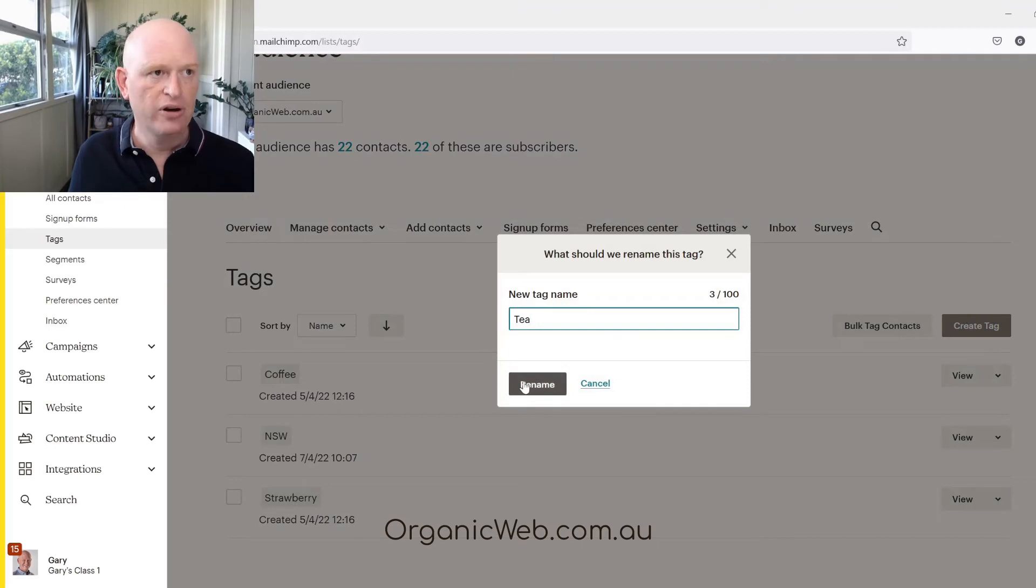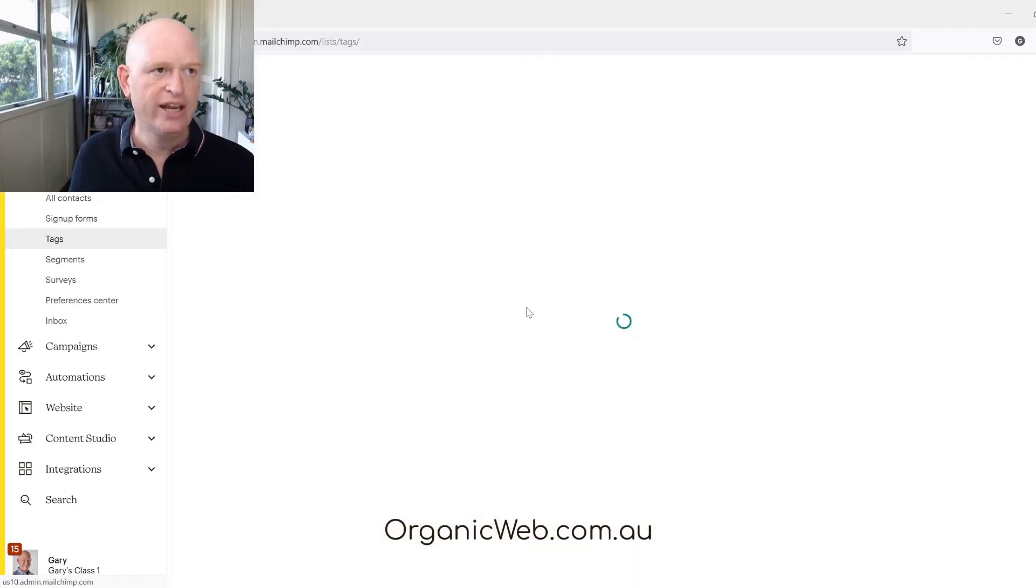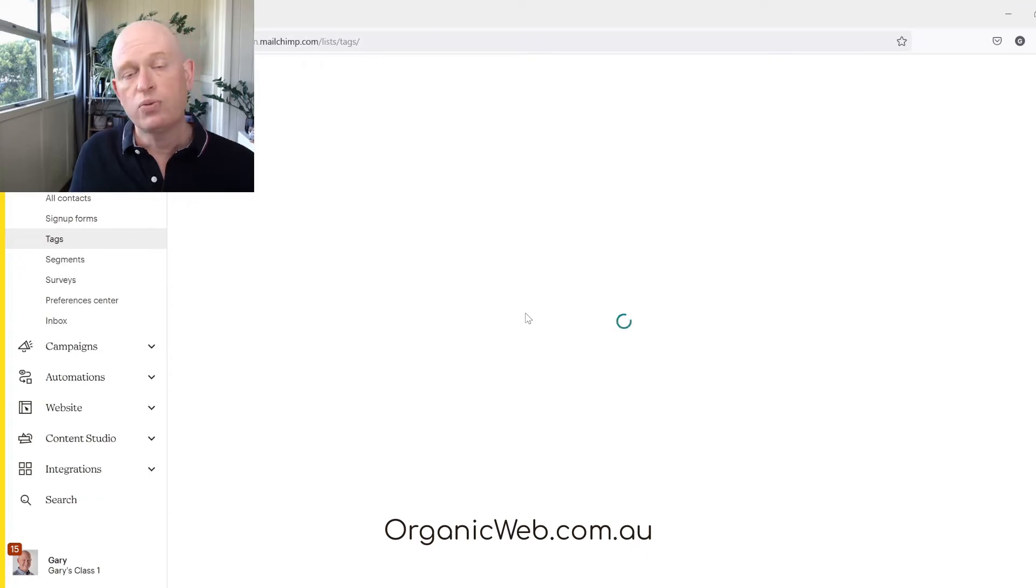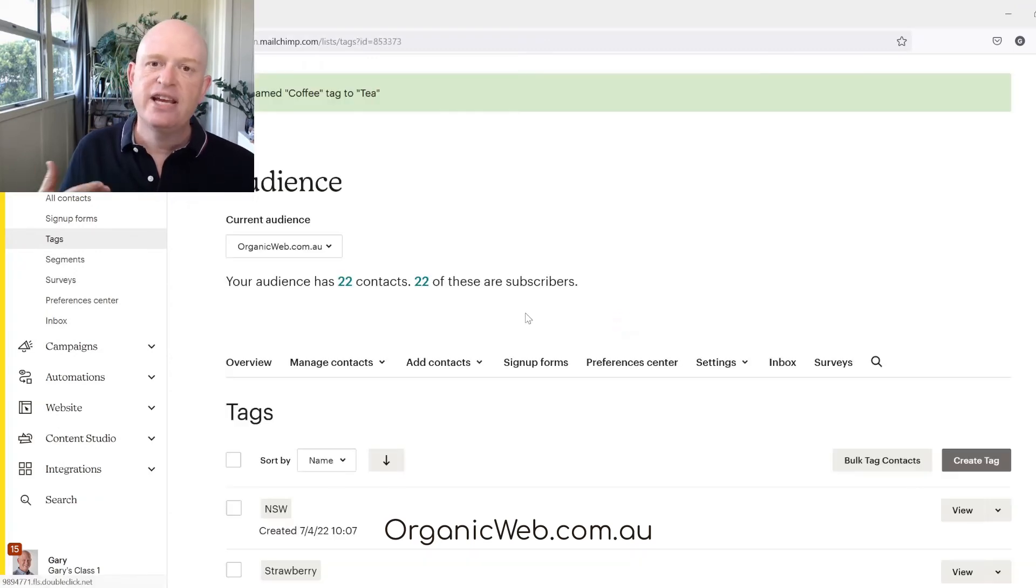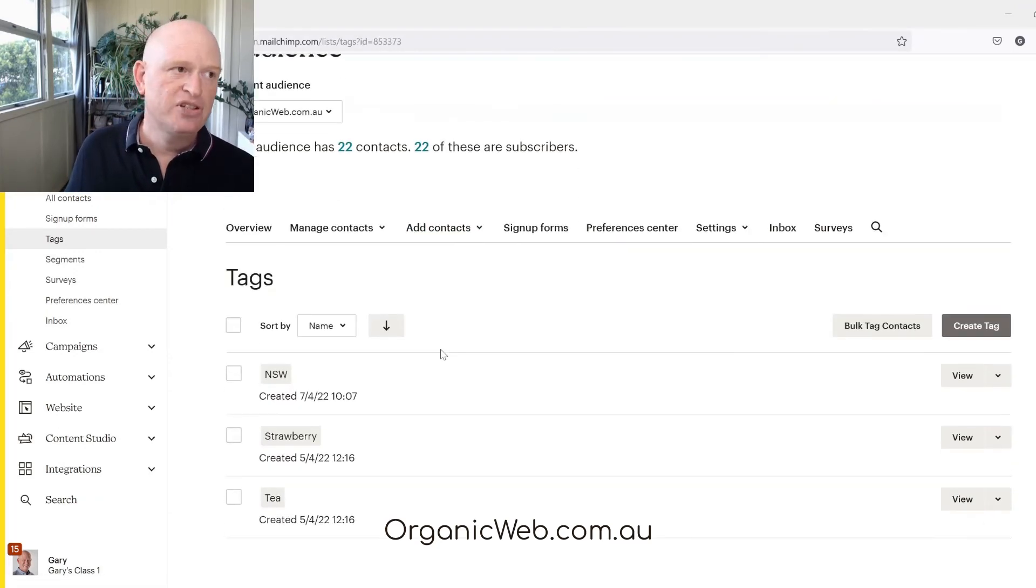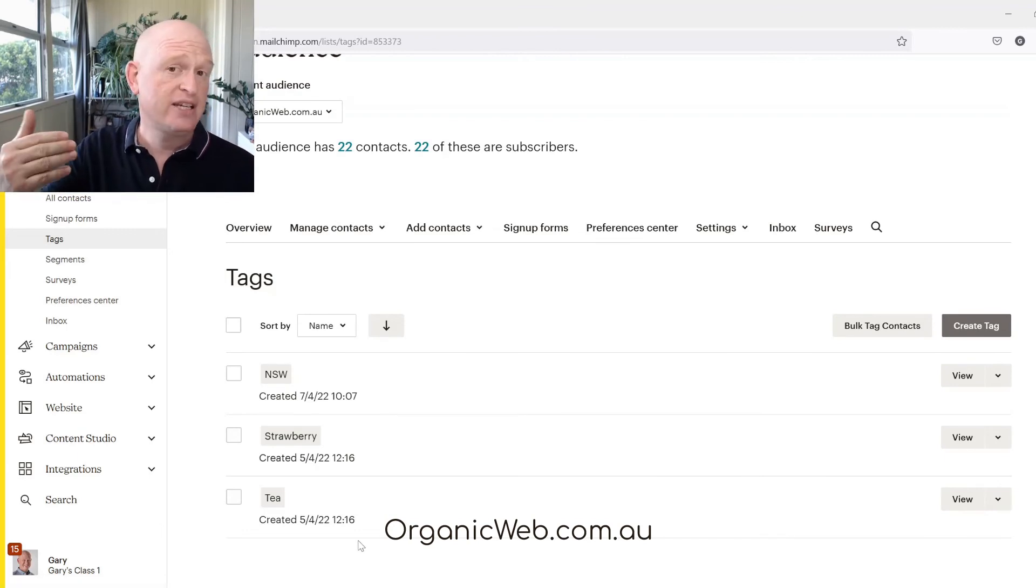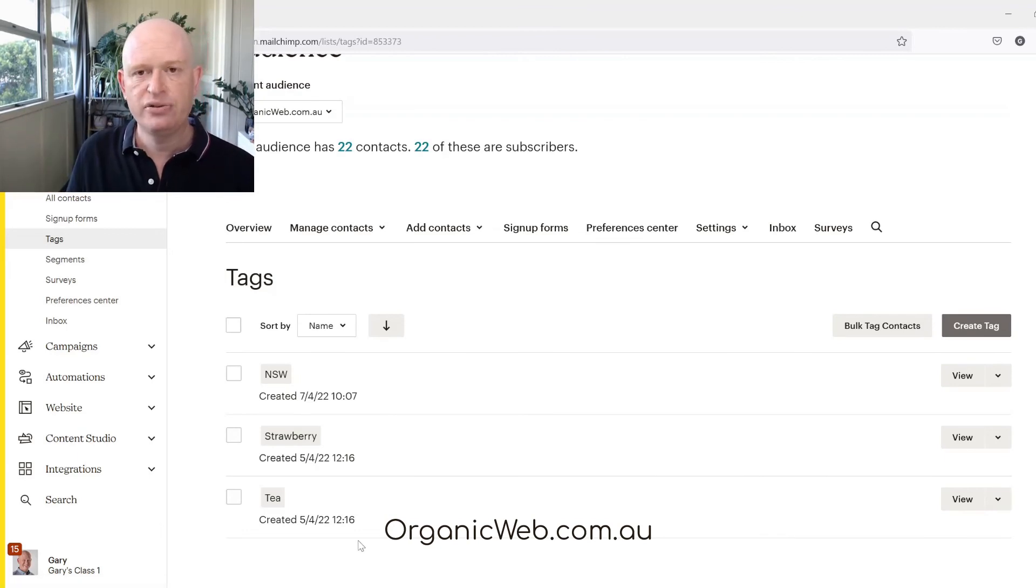And what we'll see then is that the tag will have been renamed to T. So everyone that was tagged with coffee is now tagged with T.